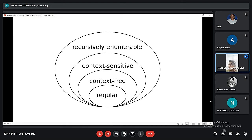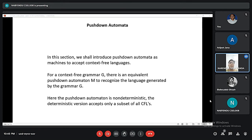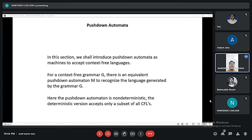In formal language theory, a language is defined as a set of strings of symbols that may be constrained by specific rules. A context free language is a language generated by a context free grammar. They are more general and include regular language. The same context free language might be generated by multiple context free grammars.